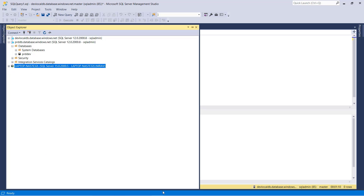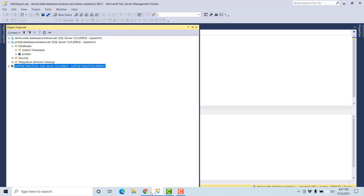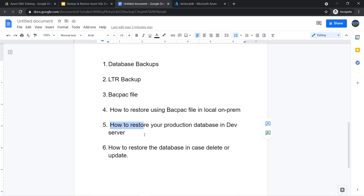Now the second option is how to restore your production database in a development server. Your development server is in Azure and you want to refresh your development database with production. For that, there are two options — either you go with the Azure portal or you can go with a SQL script. I will show you both options.